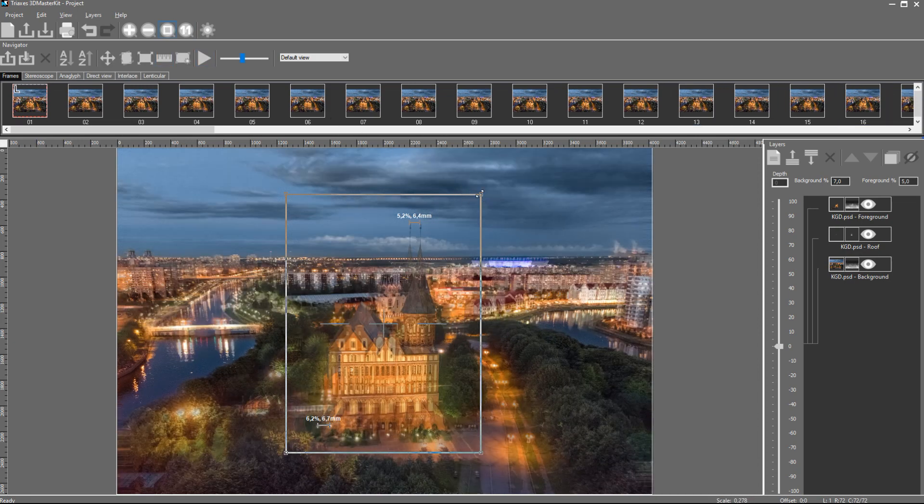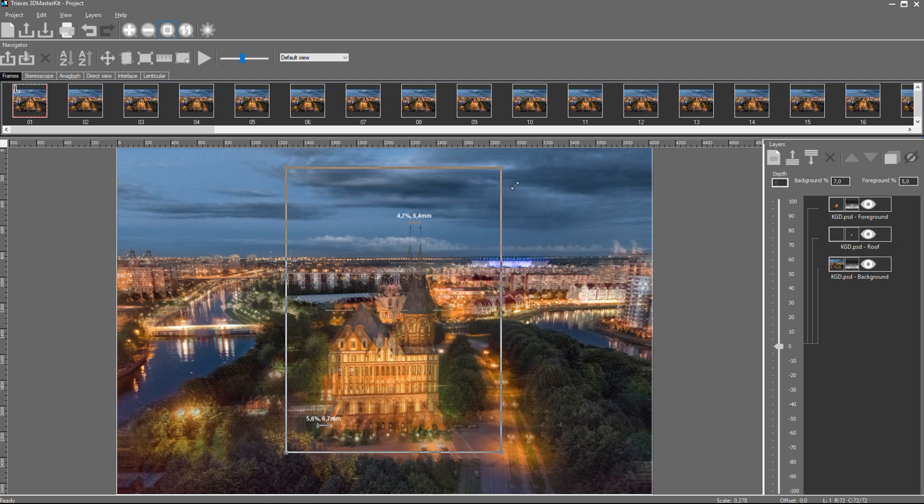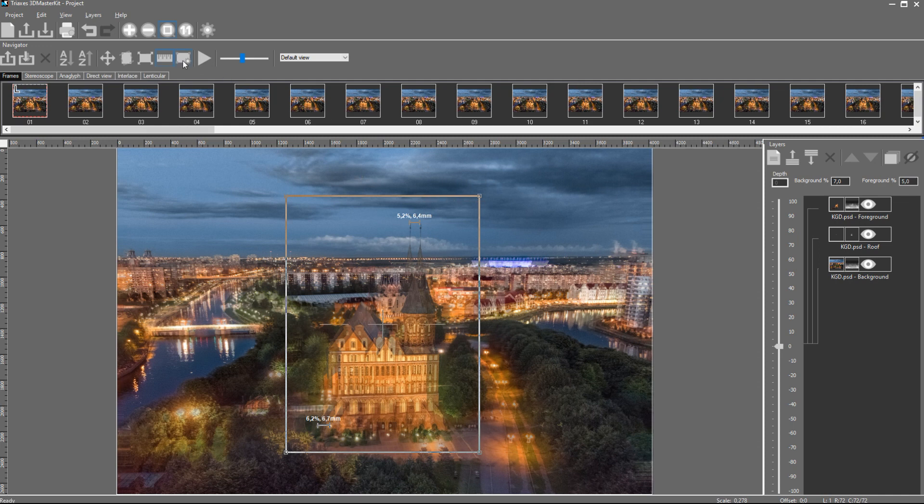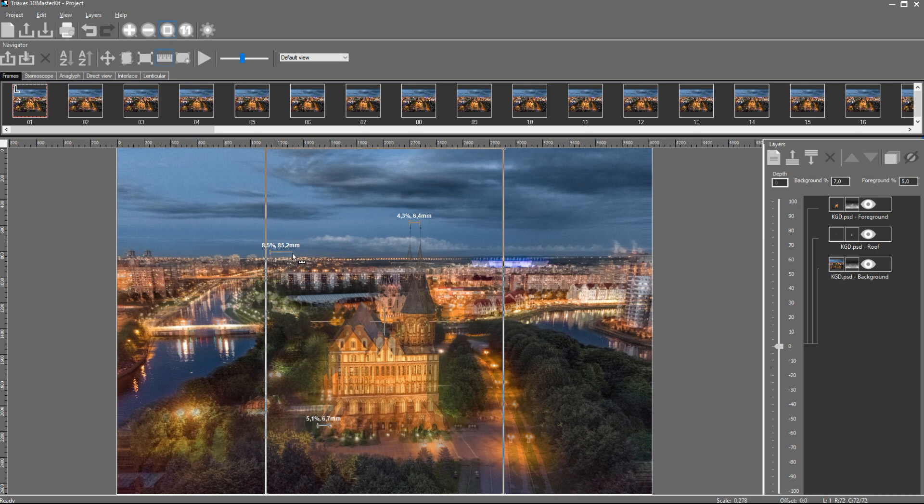Let's pay attention to the parallax values. When I change the size of the crop rectangle, parallax values also change. It is because by reducing the crop rectangle I increase the image scale. As a result the parallax also increases. There can be two measurers on the screen. It allows measuring both background and foreground parallaxes.